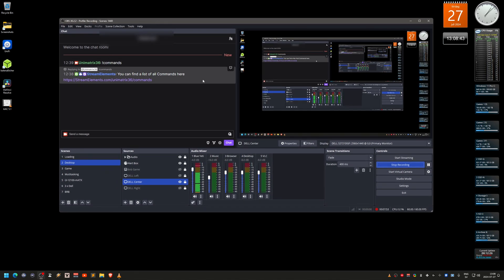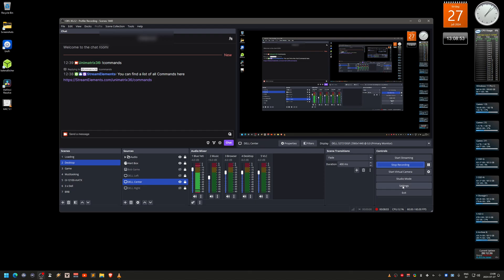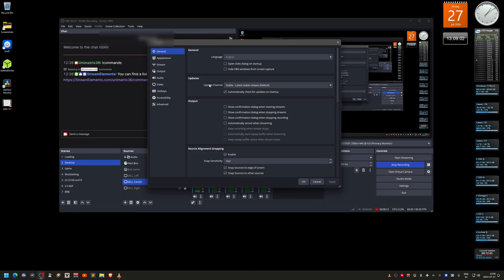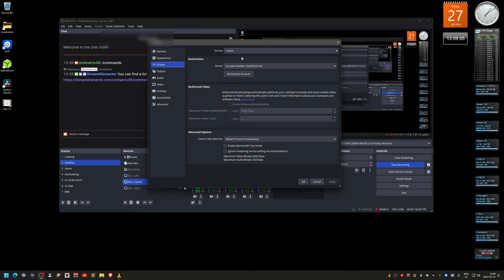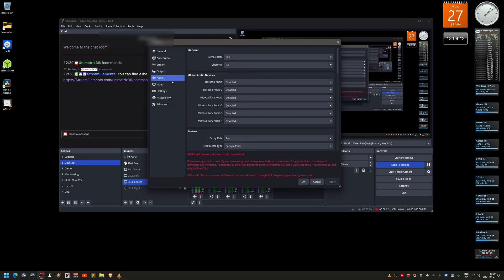Have OBS maximized. Click the settings button at the bottom right. Under the Stream tab I have Twitch selected with a server for Sweden. Then go to Audio on the left side.